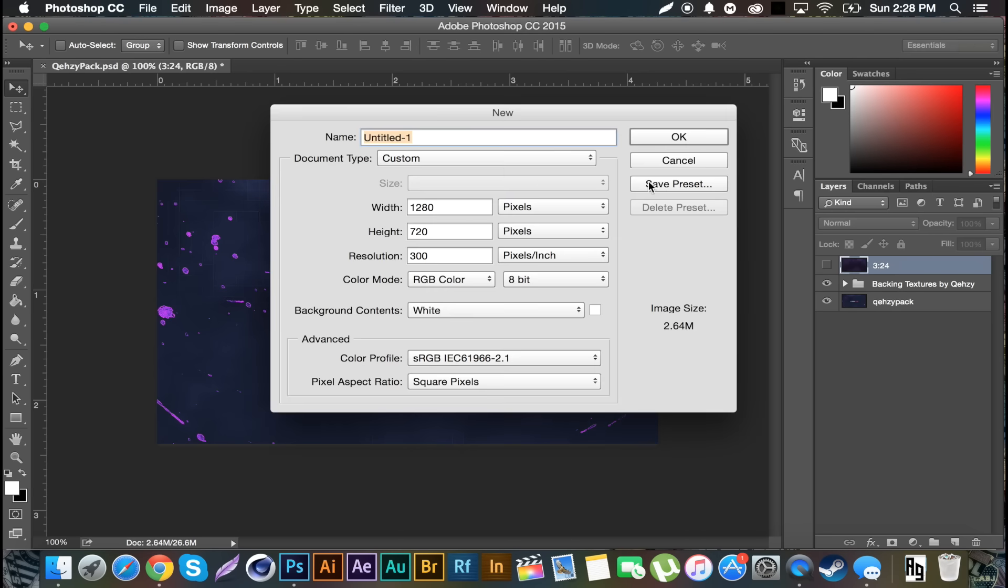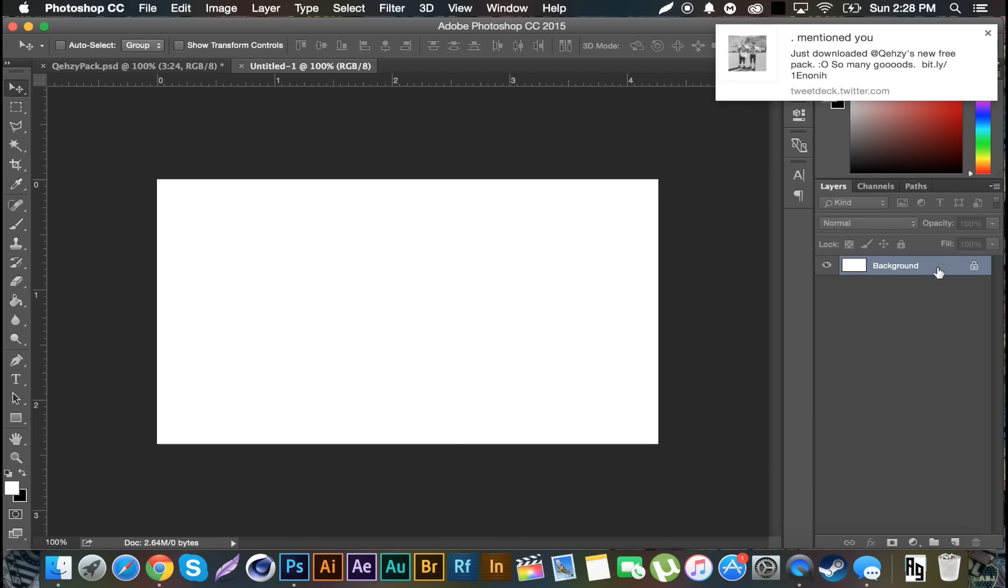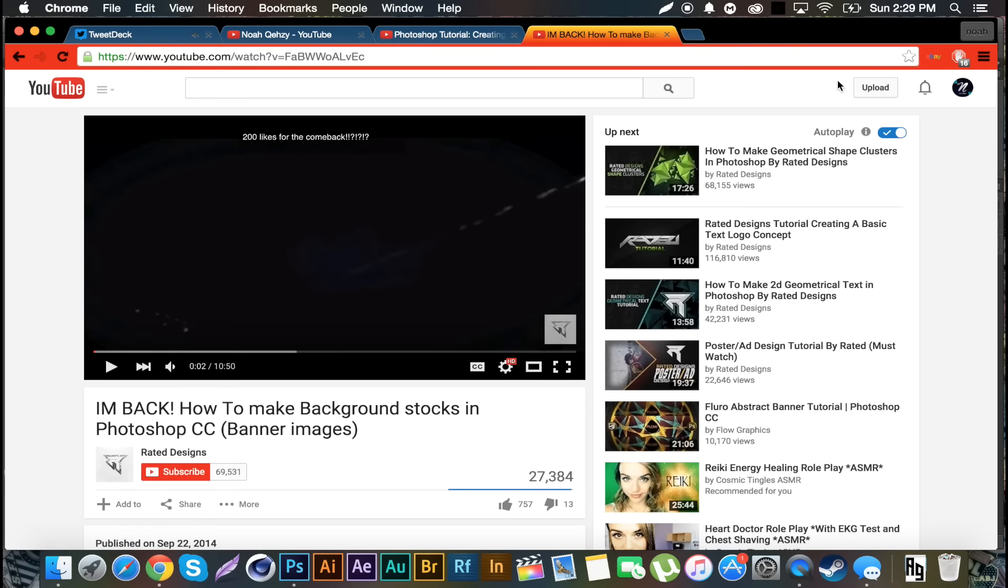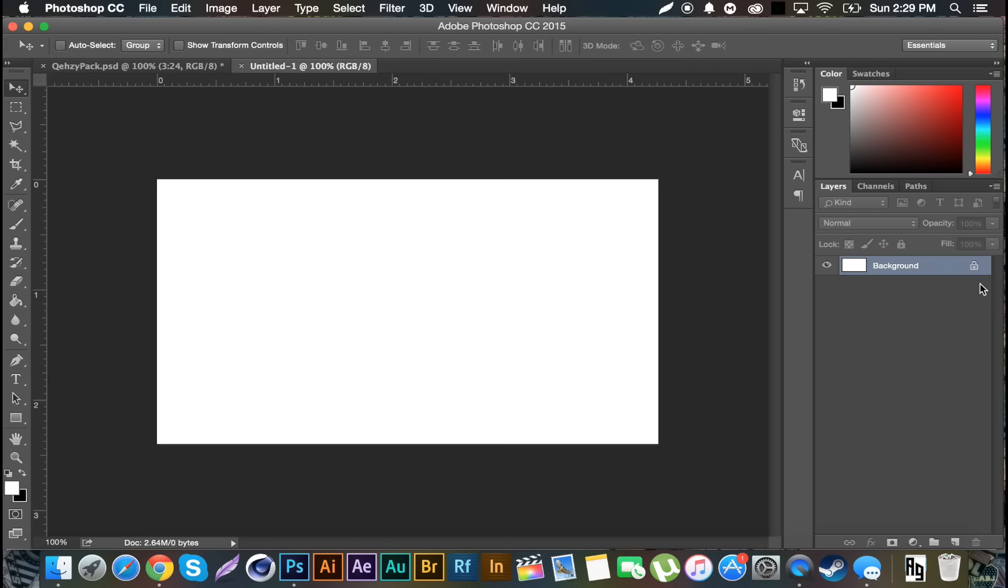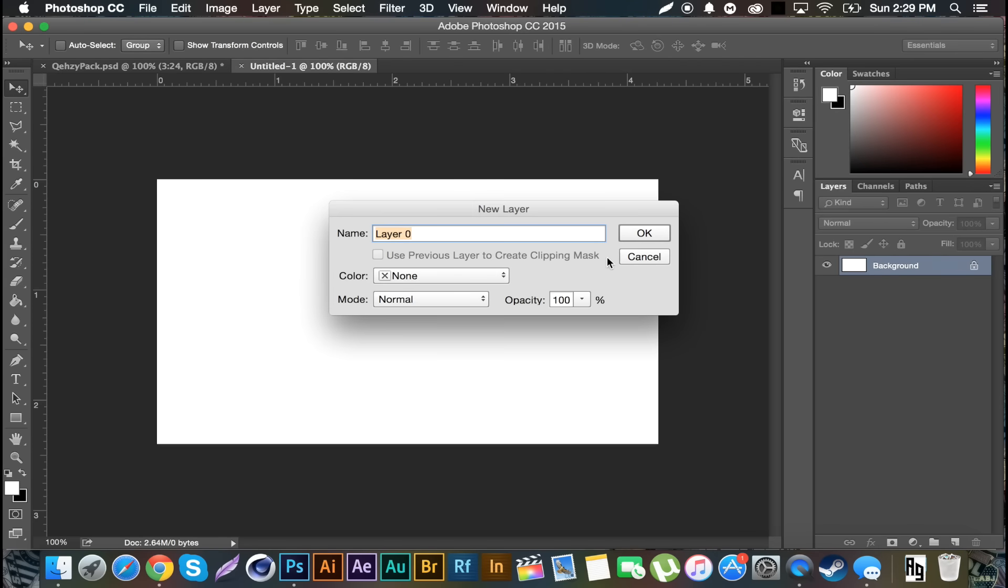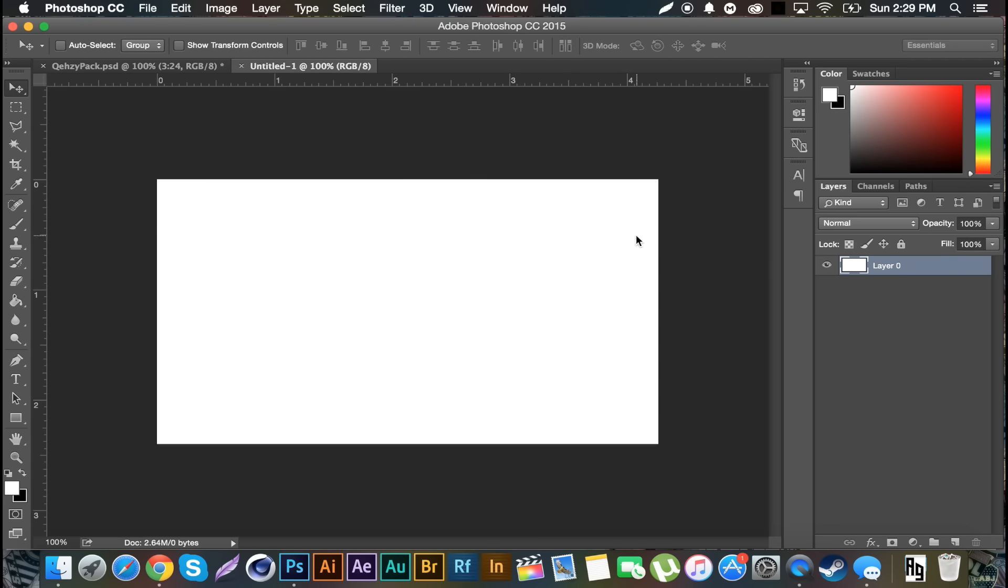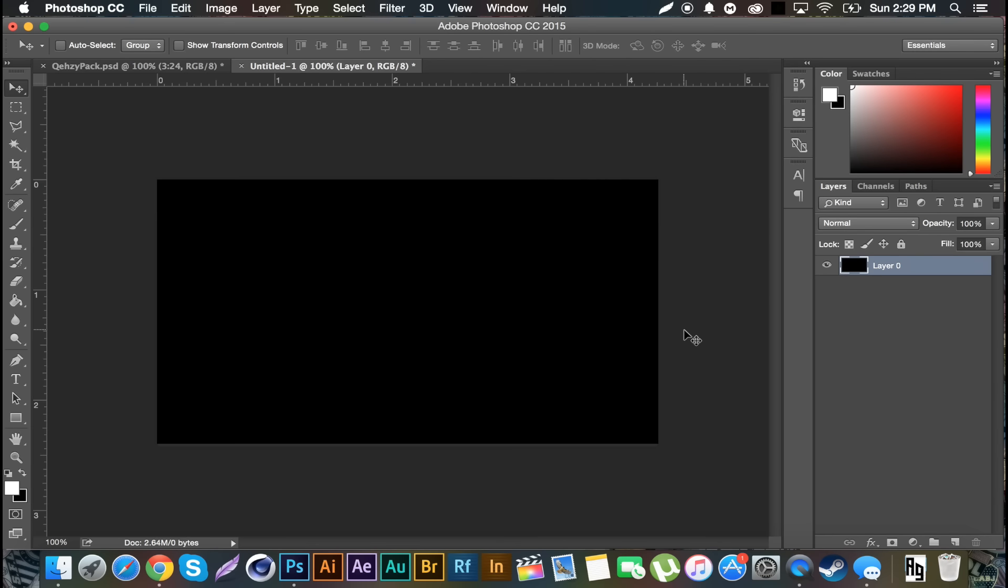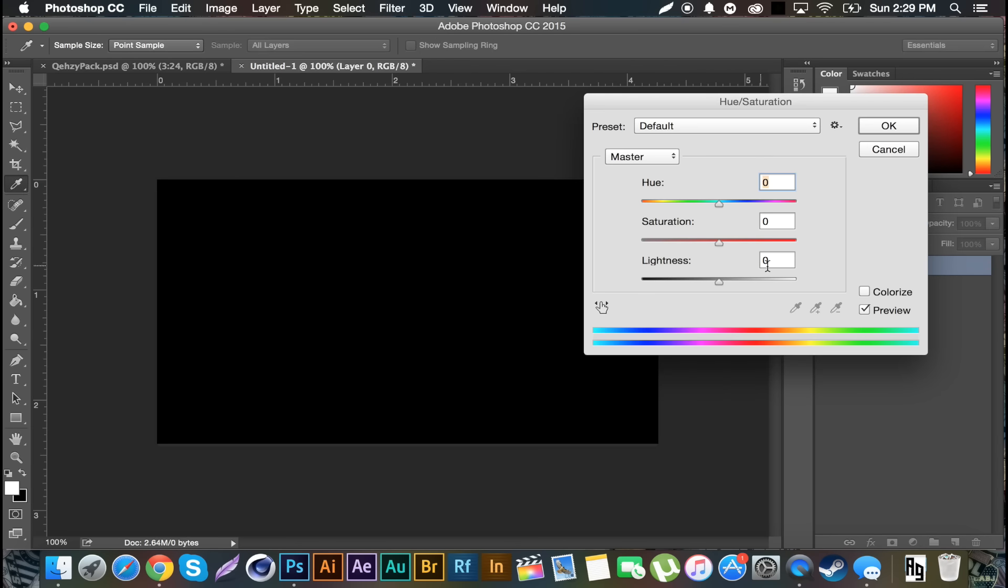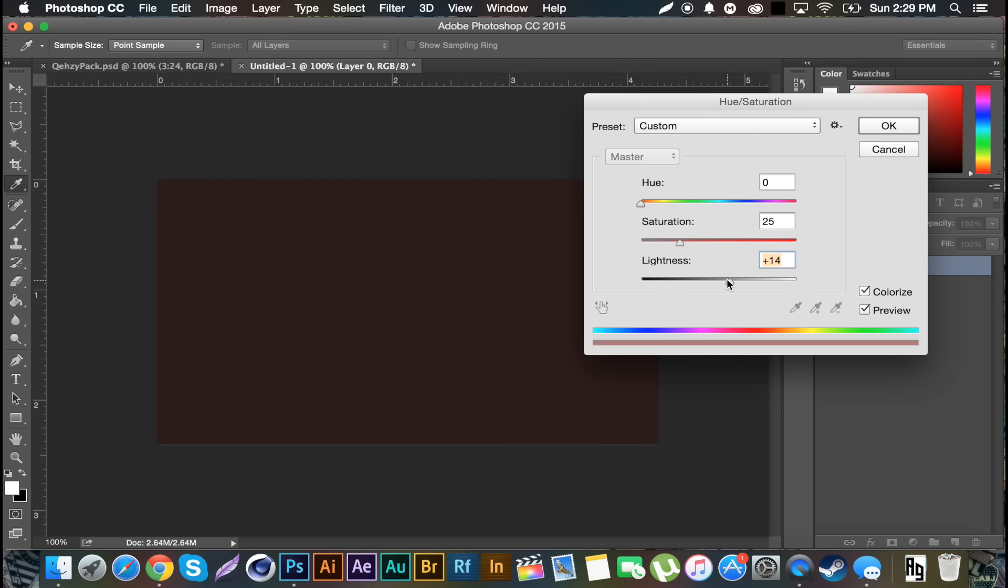So I'm going to create a new file here, 1280 by 720, 300 resolution. I'm gonna double click on the new layer, the black layer to unlock it, Control I to make it black if it's white. And I'm gonna Control U on that black layer, check Colorize, add a little bit of lightness, add a little bit of saturation, and I'm gonna go for a purplish blue look and click OK.